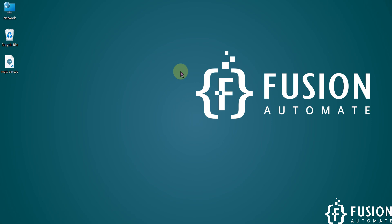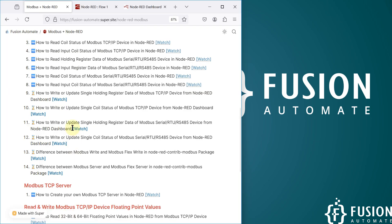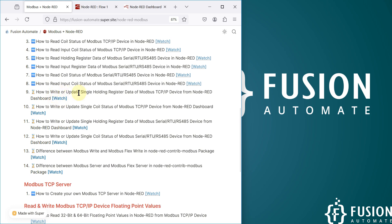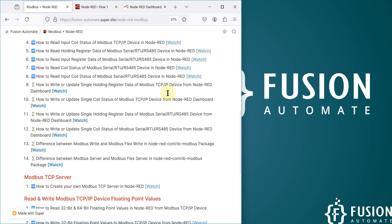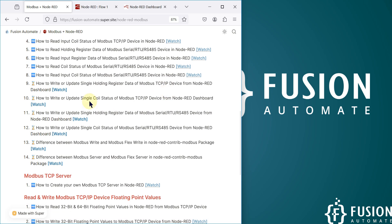Hi everyone, and welcome. In the previous video we covered how you can write or update a single holding register value of your Modbus TCP/IP device from the Node-RED dashboard. Now in this video we are going to control or update the single coil status of our Modbus TCP/IP device from the Node-RED dashboard.